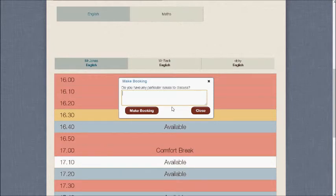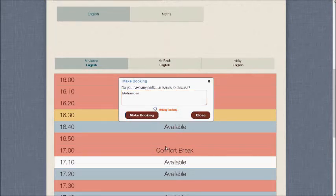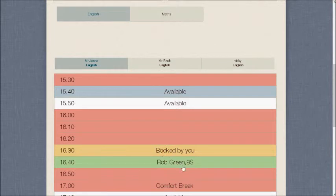When you do, a booking box pops open, and you can type in a comment to tell the teacher if you have any concerns. I'm going to type in that I'm concerned about my child's behaviour, and then when I make the booking, you'll see that it appears at 16:40 in green.